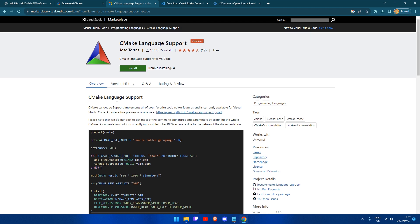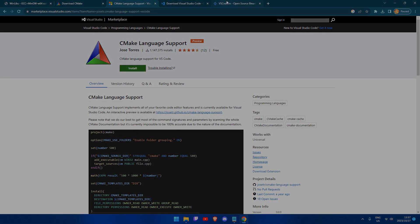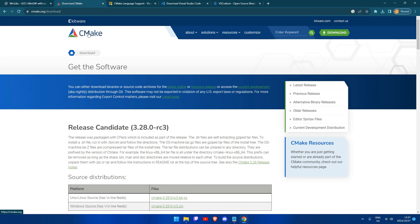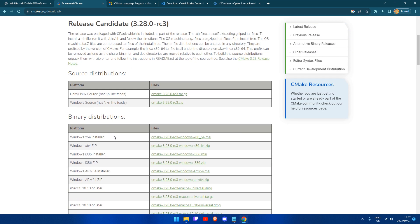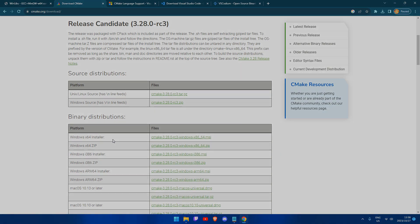Again, you can click install if you have VS Code, or download extension for VS Codeium. The next step is to install CMake, and we can do that by navigating to cmake.org/download. This is where you will see all the binaries for CMake, and I recommend that you install the Windows x64 installer.